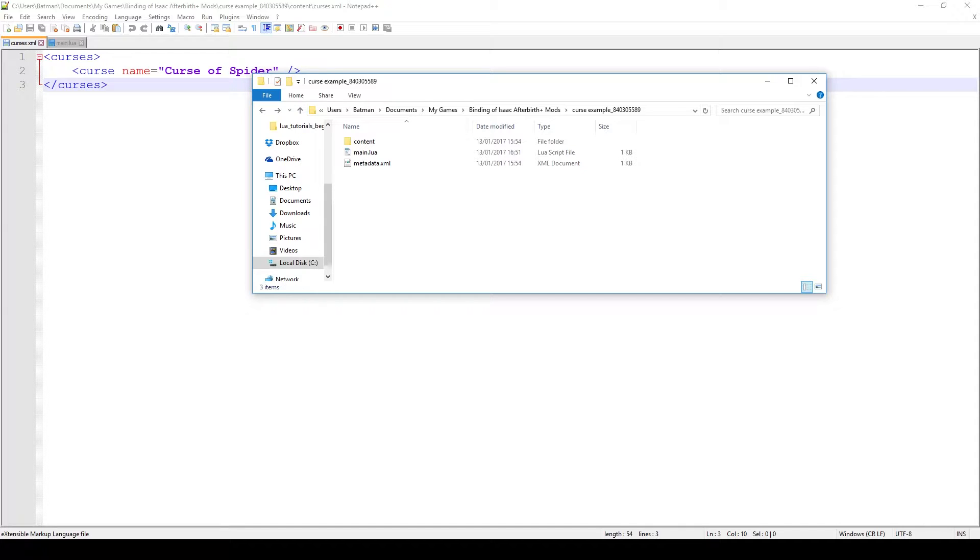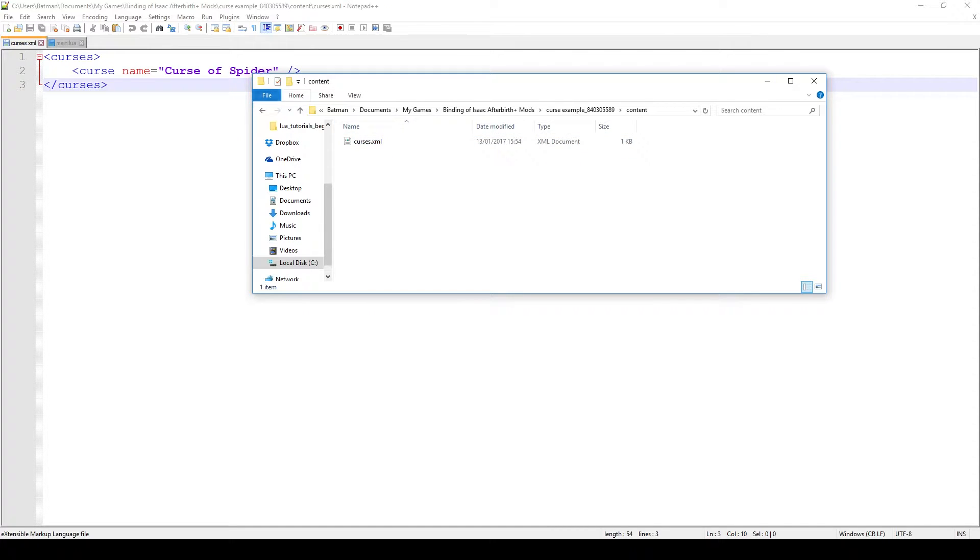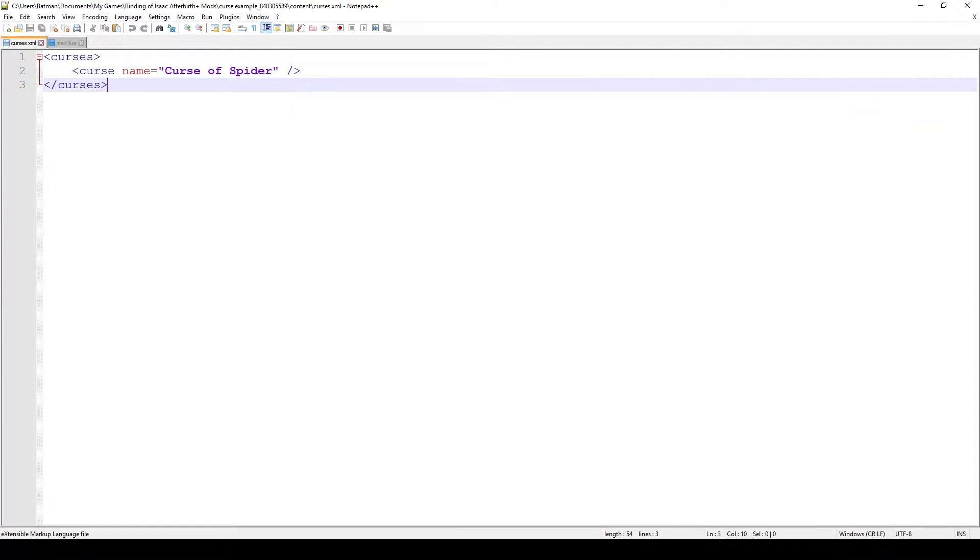So with that said, how do we actually make curses? If you go in our main mod folder and open up the content folder, in there you'll find the curses.xml. Thankfully this xml is very simple, so no weird attributes, no weird functions or anything.